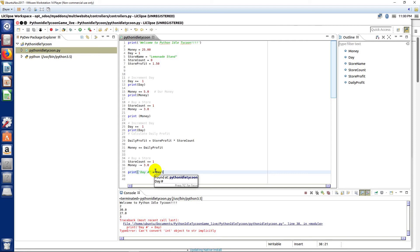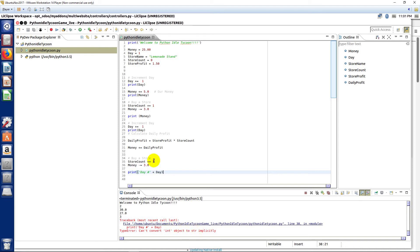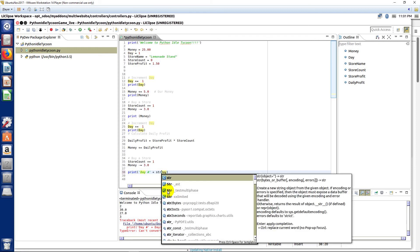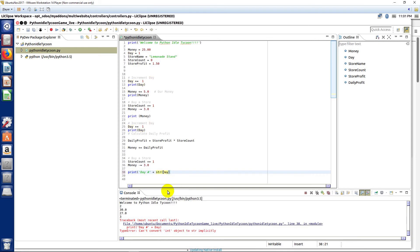But in this case it's correct. We right now can't convert this integer object—so if you read it, it's exactly what's happened here—to a string implicitly, meaning it can't do it without help or automatically. So what we're going to do is we're going to fix that right now by typing str, because you can see right here it gives you kind of a hint of what you need to do. We need to convert our day to a string.